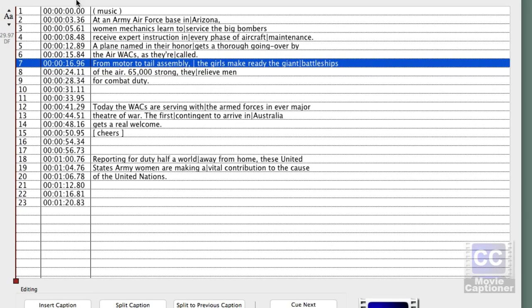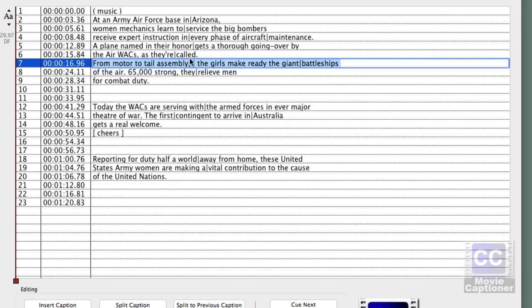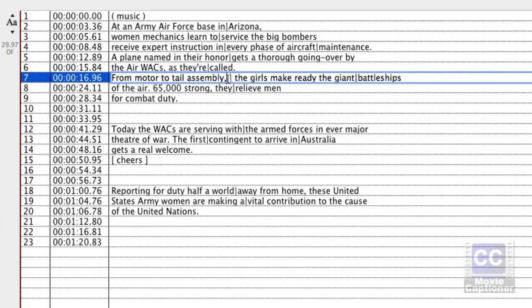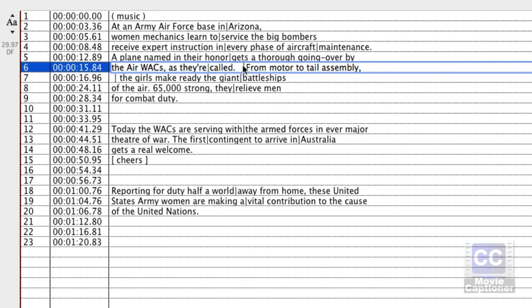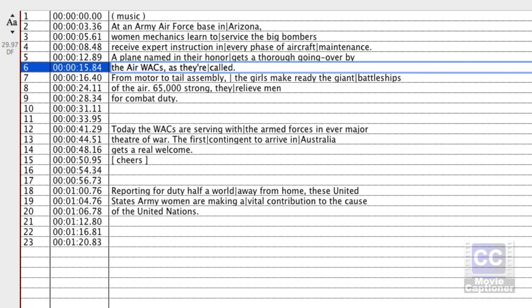If you want to move part of a caption to the previous caption, put your cursor where you want to split it and click the Split to Previous Caption button — you'll see it jumps up to the previous line. You can also do the opposite and use Split to Next to move part of a caption to the beginning of the next caption. Just put the cursor where you want to split and click the button you want to use.